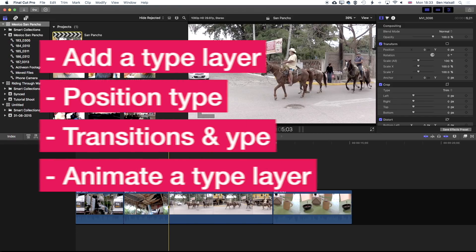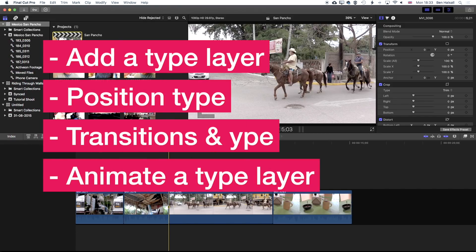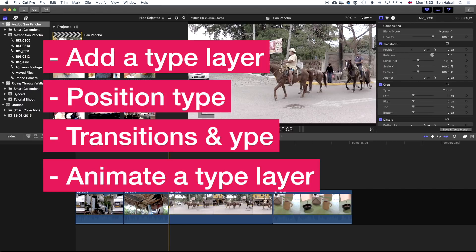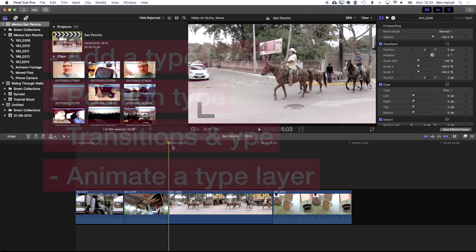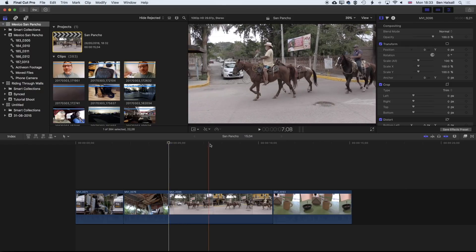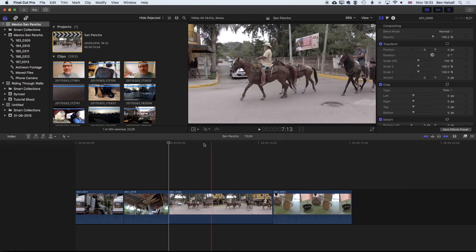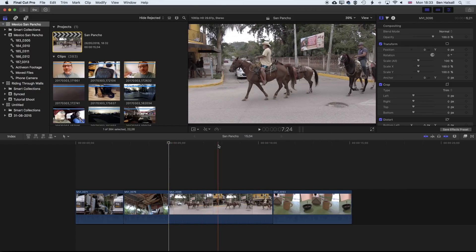In this tutorial we're going to look at how we position type in Final Cut Pro X. There's a couple of things to consider here because we can move things around in different ways in Final Cut, and with type that can get a little bit confusing. Let's go ahead and add some type over the top of this short piece of video here.